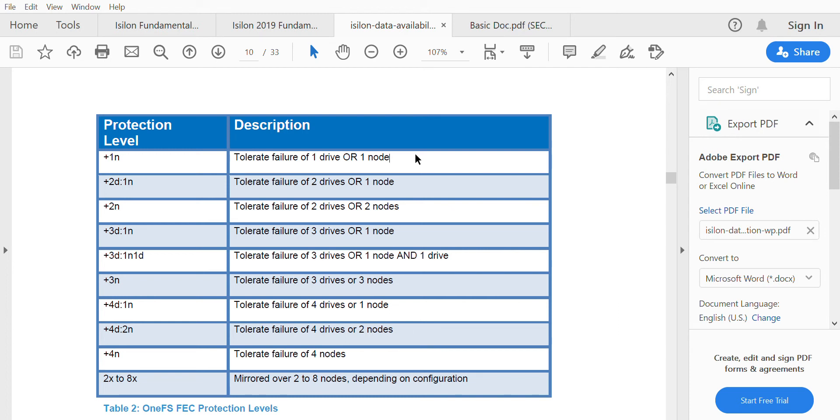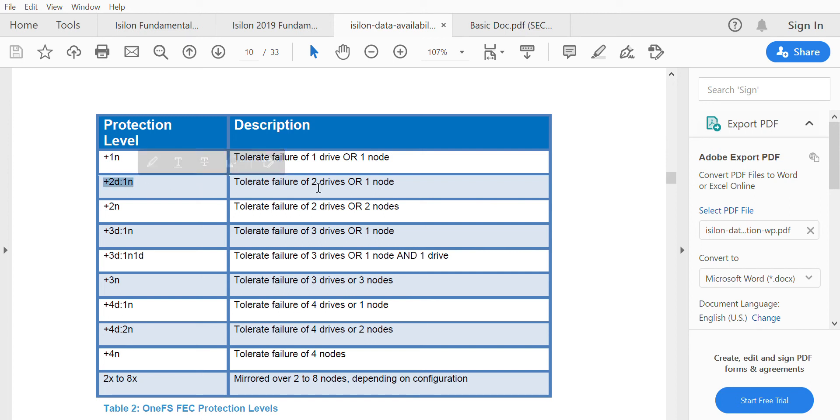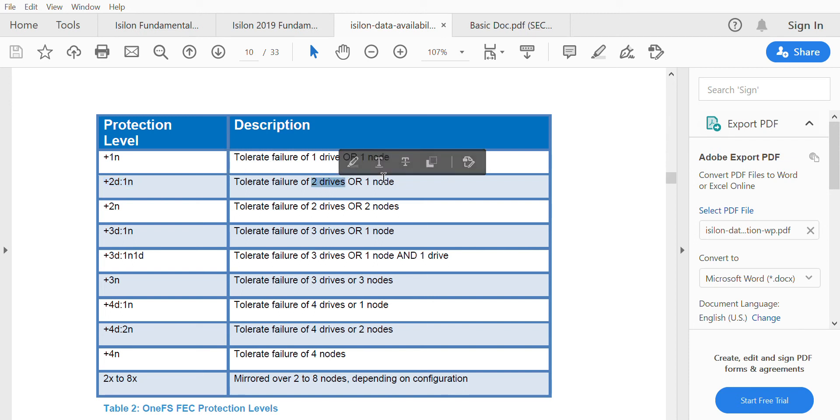This protection level is based upon pools, which are smart pools that we will see in upcoming lectures. Smart pools are combinations of nodes, and these protection levels are based on the smart pools available on each of the clusters. The +2d/1n protection level can tolerate a failure of two drives or one node - either it can tolerate up to two drives in that particular pool, or one node failure.